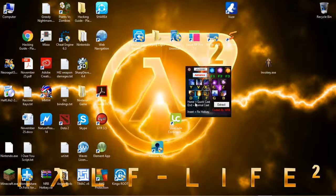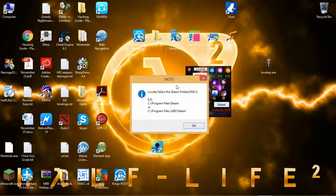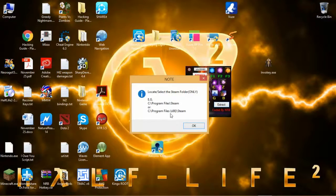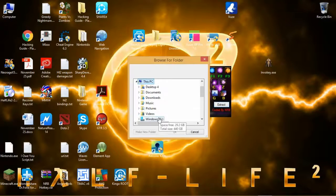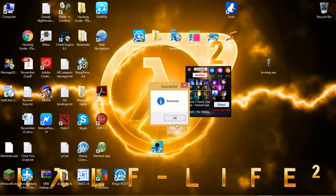I'm gonna explain the hotkeys in-game later. So let's click the Extract button. There's a note that you're gonna locate or select the Steam folder. For example, on 32-bit systems it's C:\Program Files\Steam, and for 64-bit it's Program Files (x86)\Steam. So click OK and let's locate it — in my case I'm using a 64-bit OS, so Program Files (x86), and I'm gonna locate my Steam folder here, then click OK.